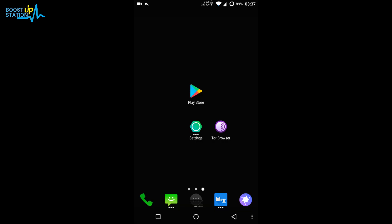Welcome to Boost Up Session. I hope you have subscribed to the channel. Today I'll be showing you how to get yourself fully anonymous while surfing the internet on your Android mobile.